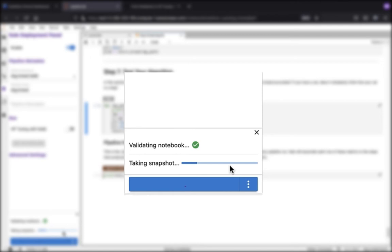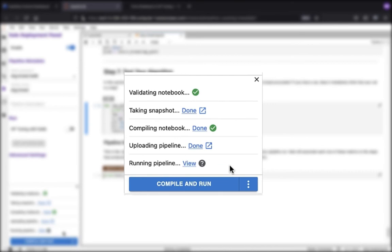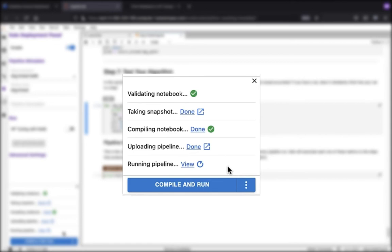What this means is it's going to take a snapshot of the data as well as the notebook. So if you want to restore to this state, you can do it precisely. You've got your snapshot taken care of, it compiles the notebook, it uploads the pipeline, and then it starts running the pipeline. Let's go ahead and click on the view hyperlink.